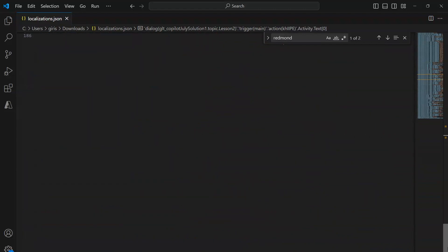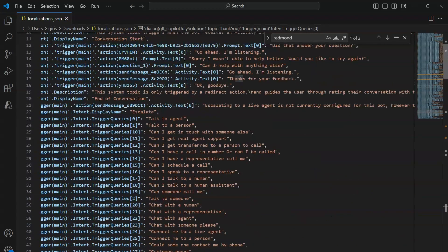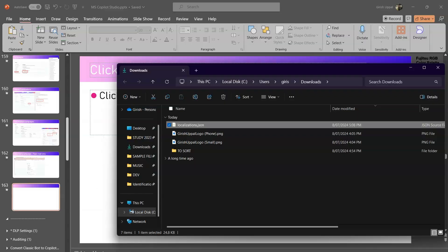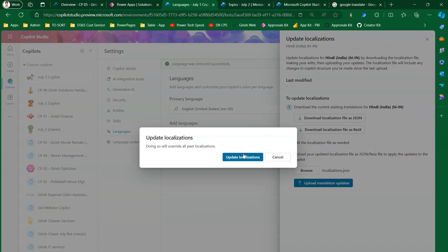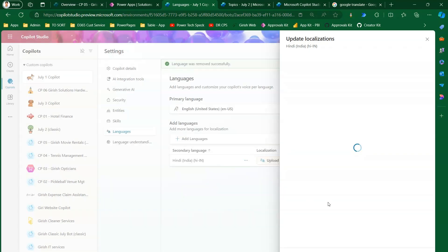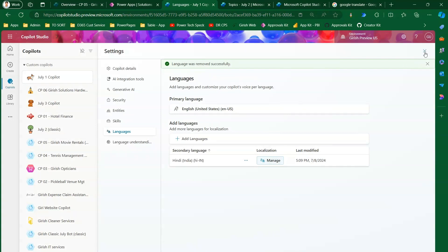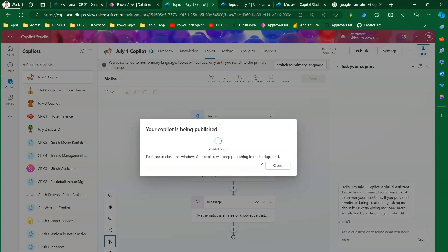You can read through the file — there are out-of-the-box system subtopics you can change for the Hindi file, like 'thank you,' 'thanks,' and so on. We've just made changes to the locations. Now I'll go back to the copilot, browse for the JSON file, and click Upload Translation Updates. It says 'doing so will override all past localizations' — I'll click OK. Update Localizations — the localization is now updated successfully. I'll click Close and then Publish.